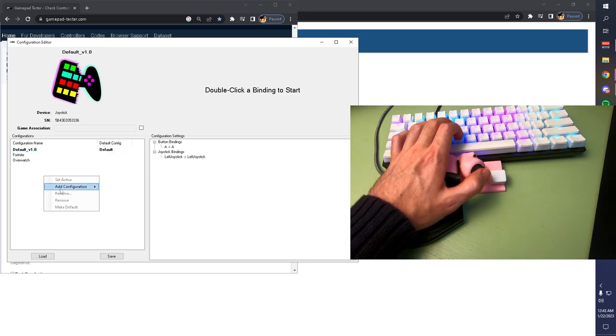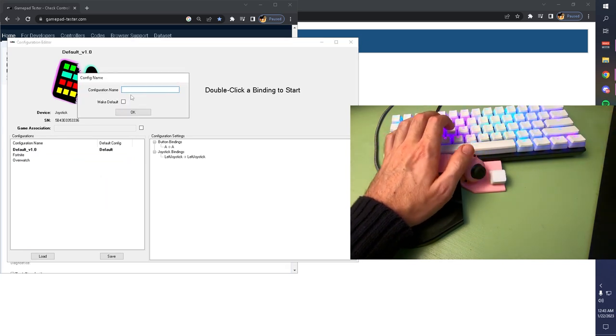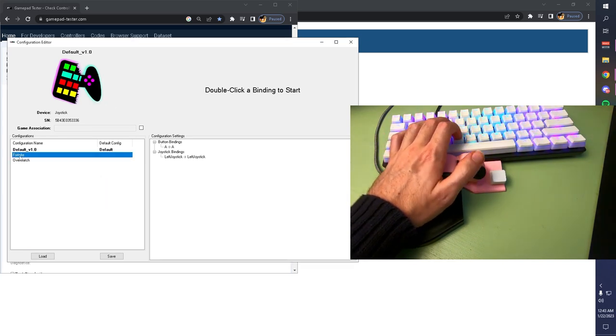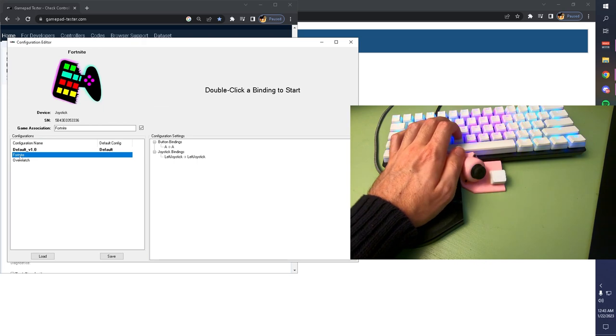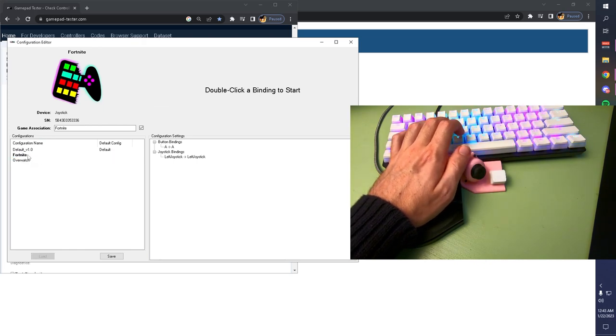In order to make a new one of these, you right-click, hit Add Configuration, click New, and you can make whatever you want. I'm going to go to my Fortnite configuration. I'm going to set it as active.